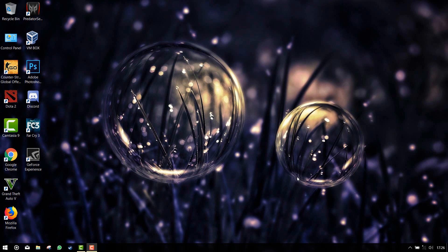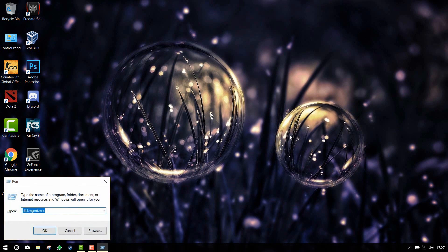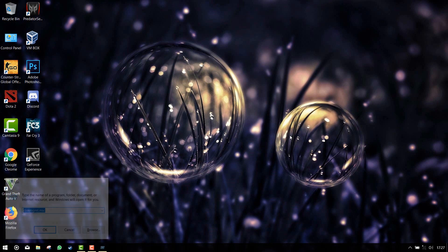First we need to make some space to install Linux. We can do it this way, either shrinking the existing partition or creating a new partition. For that, press Windows and R button to open the run window and type diskmgmt.msc and hit enter.